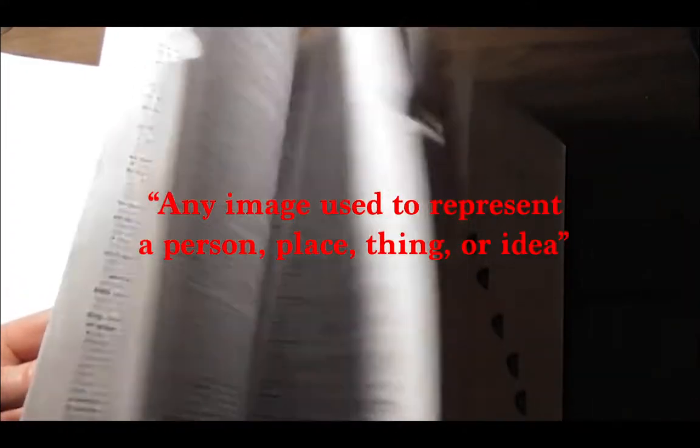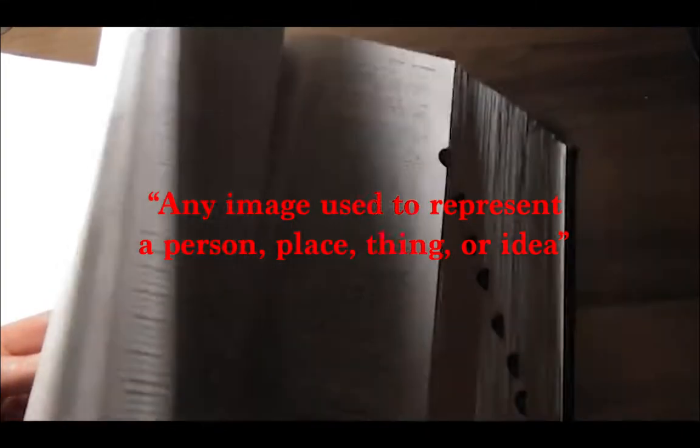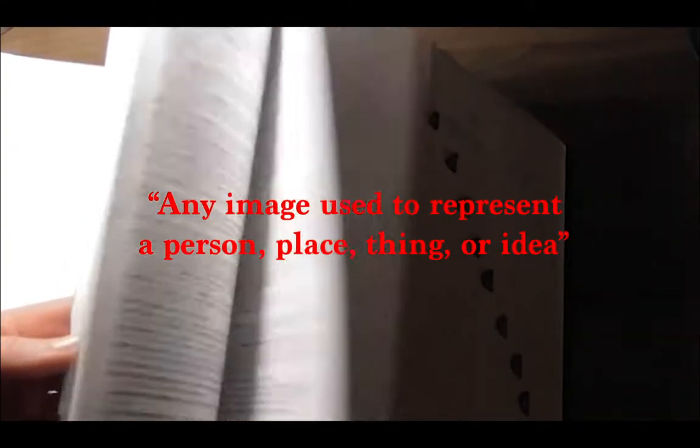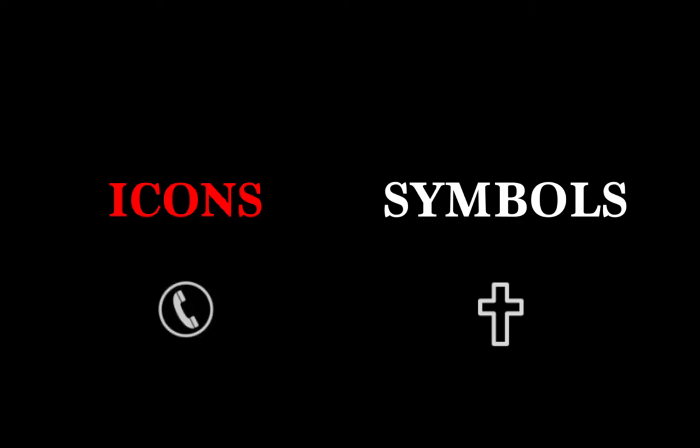We will use this definition of both symbols and icons. Icons, any image used to represent a person, place, thing, or ID. The crucial difference between an icon and a symbol is that the latter represents IDs, while icons are pictorial representations of items that are visible.